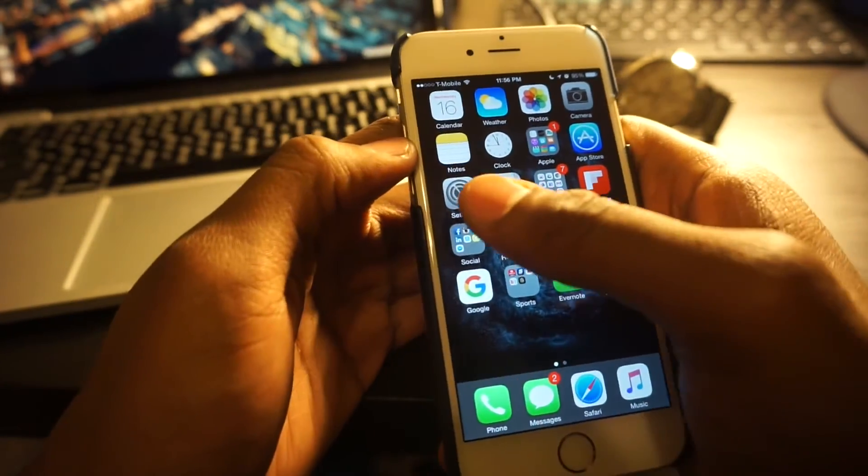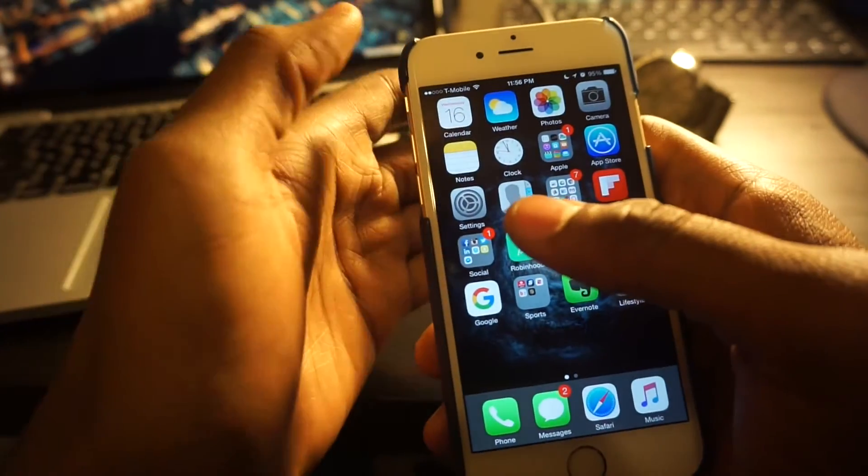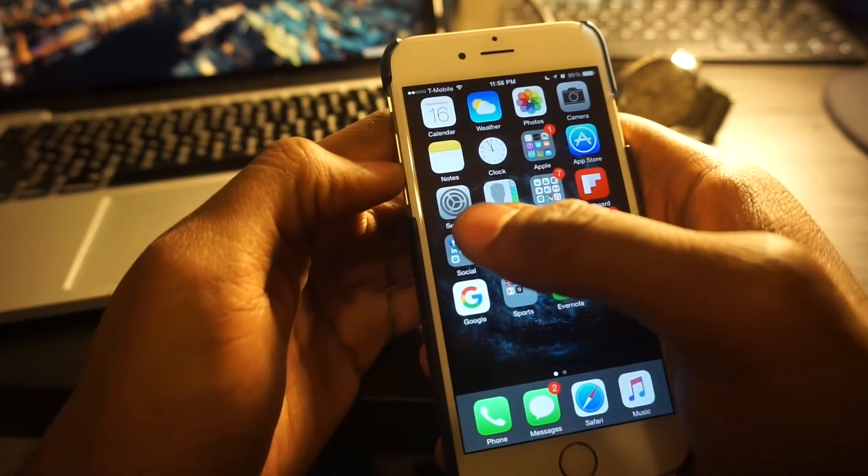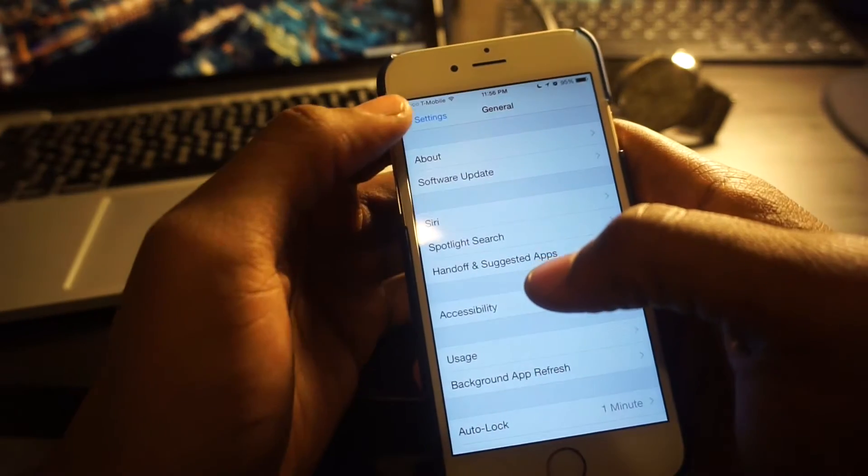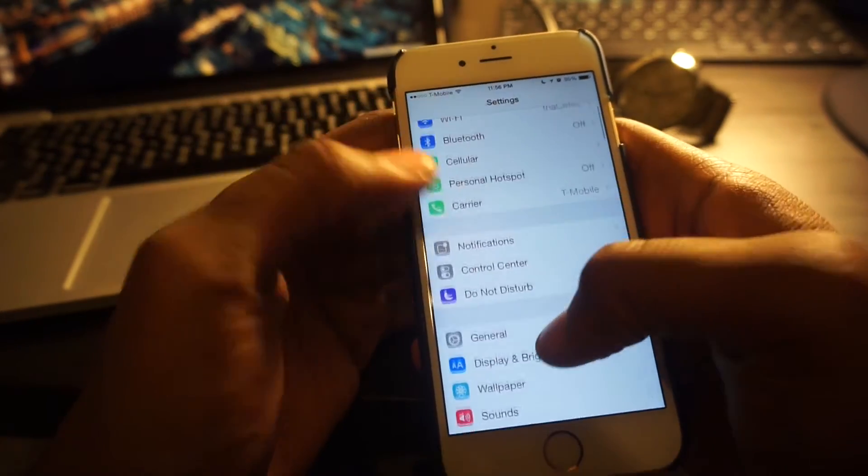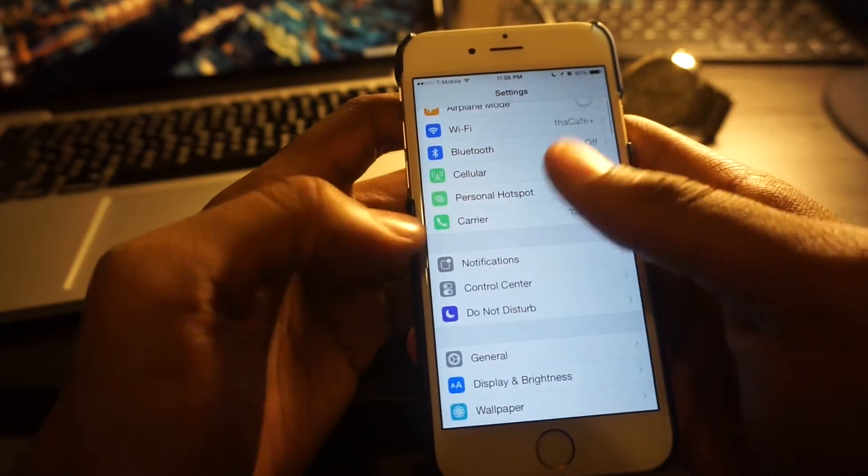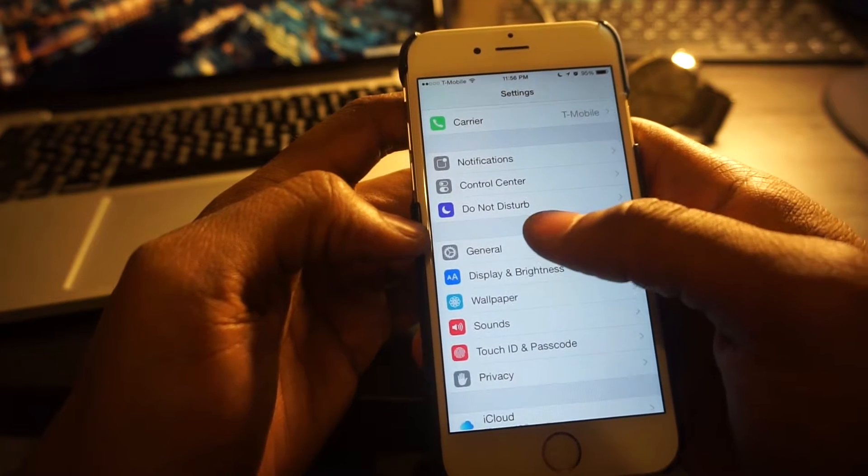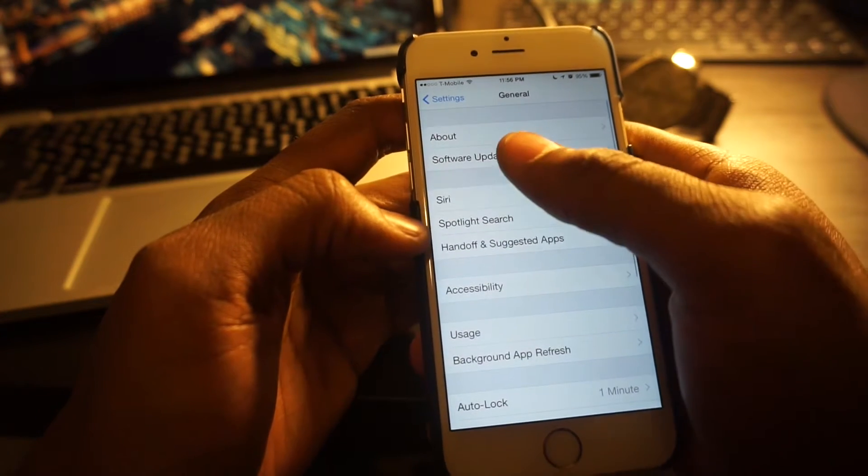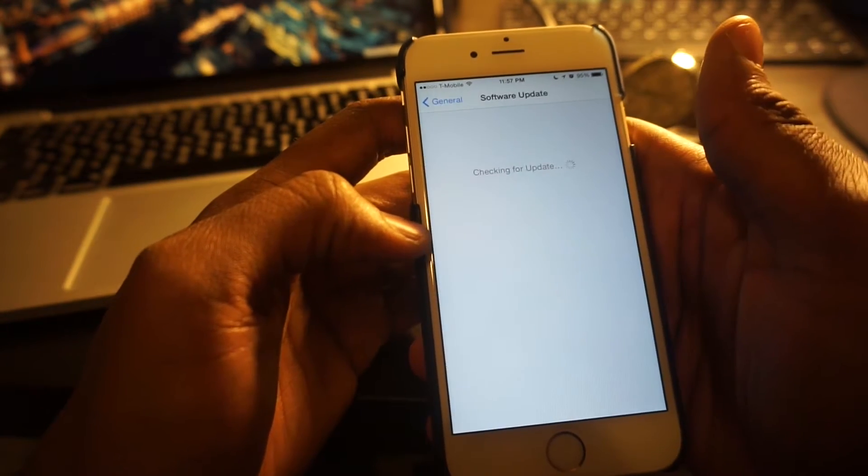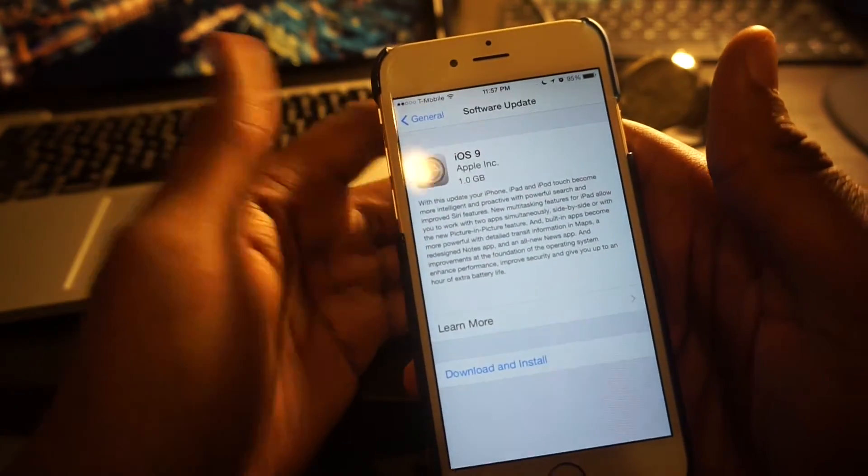First, you want to make sure you're connected to Wi-Fi. Go into your settings, scroll down to General, then Software Update.